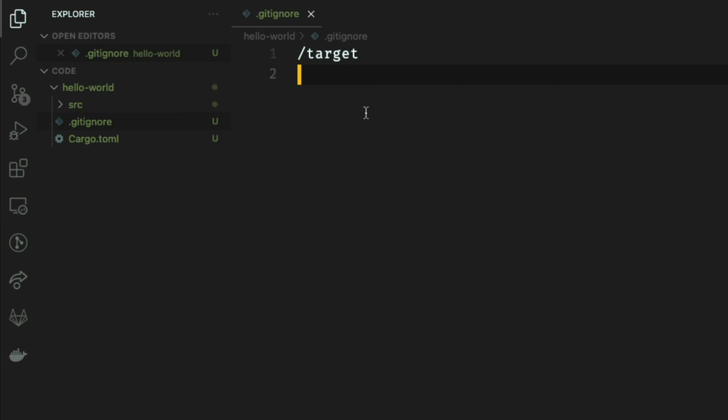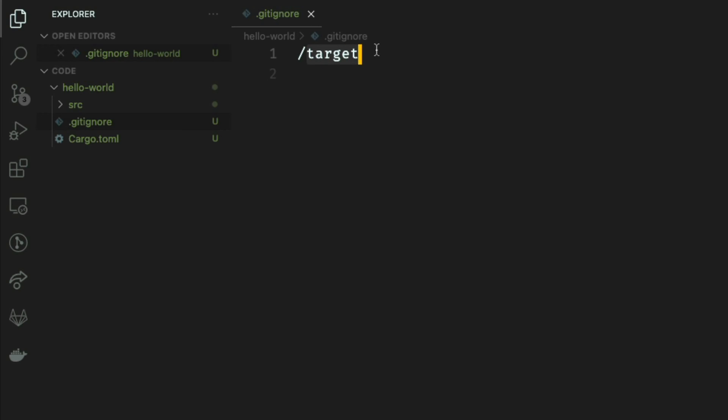Let's start with gitignore. Gitignore is responsible for telling git that anything within the target folder, which you don't see right now but will be there when we compile our program, should be ignored. This directory will be created, and the contents are build artifacts or pieces of compiled code created by the Rust compiler.